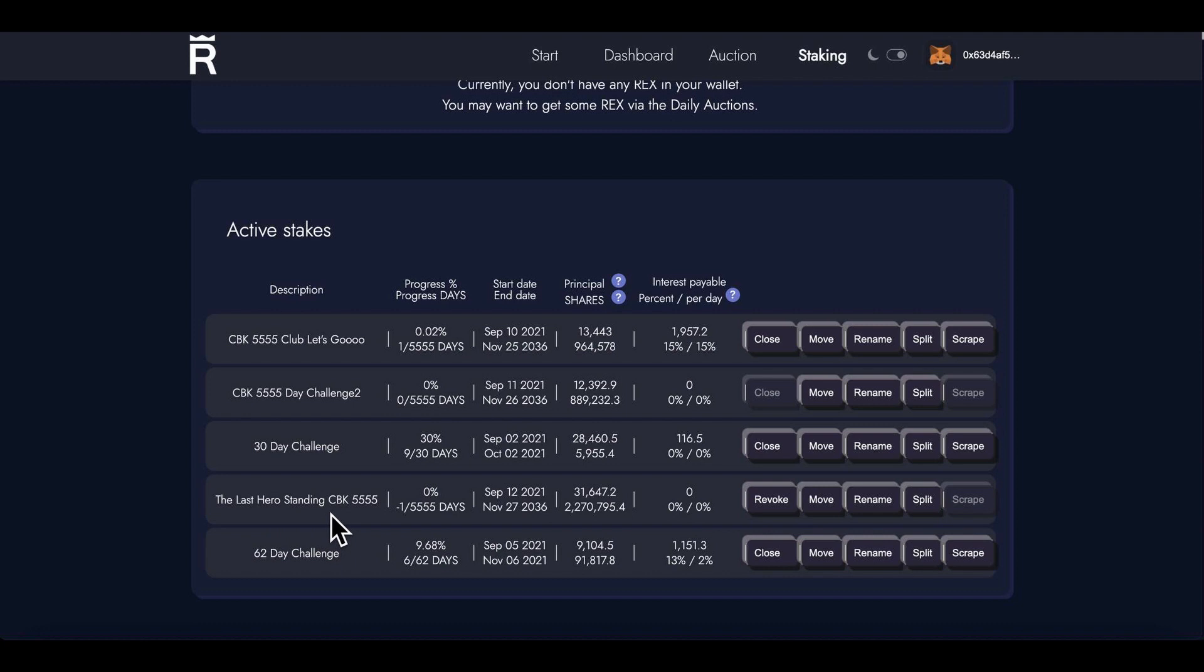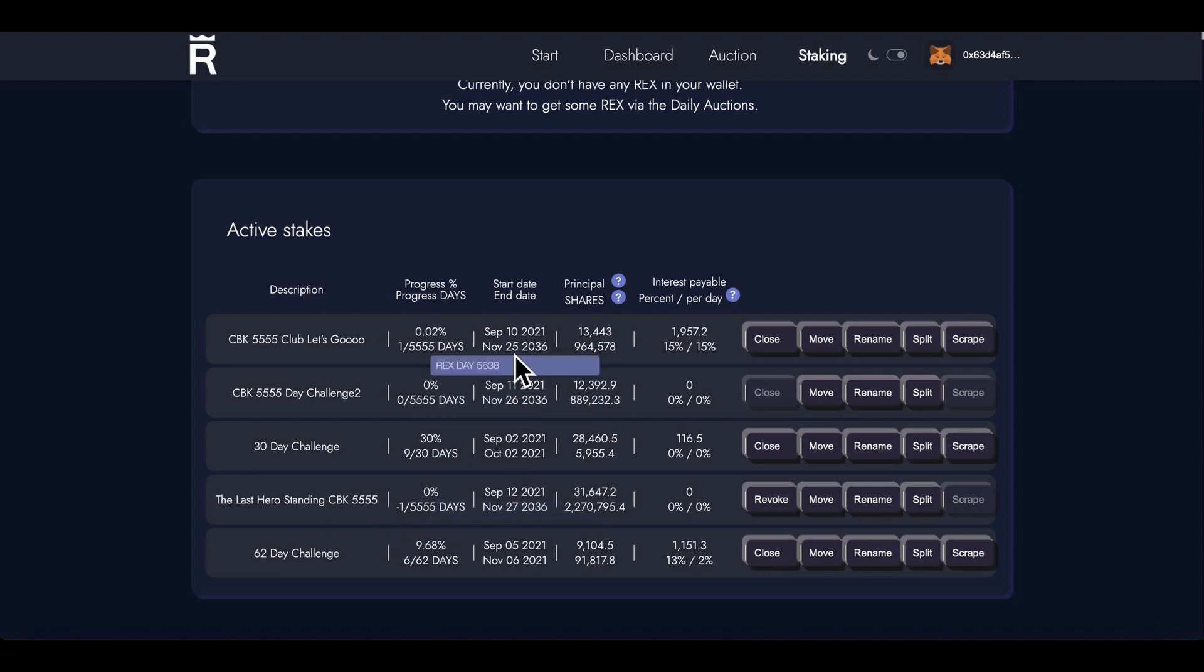The Last Hero Standing CBK 555. Now this will not start until the 12th. I've got one here that started on the 10th so that's starting to earn me something.